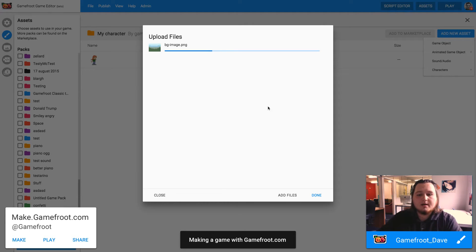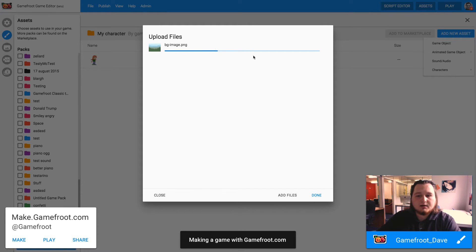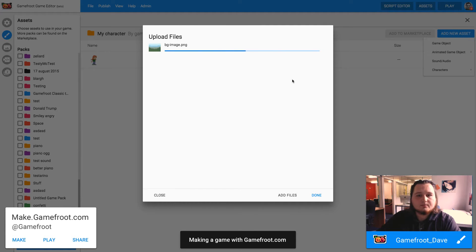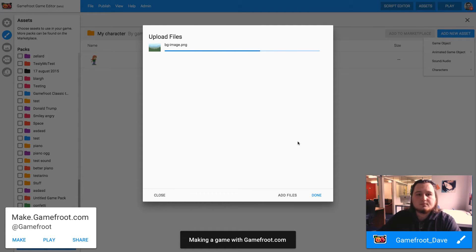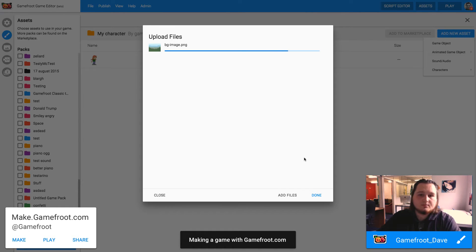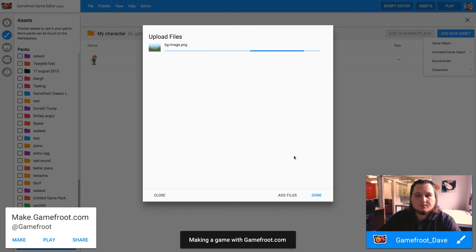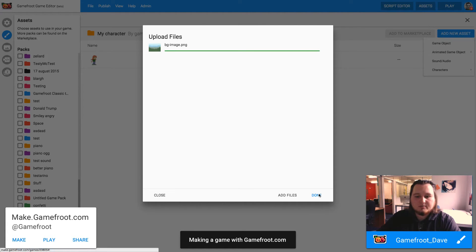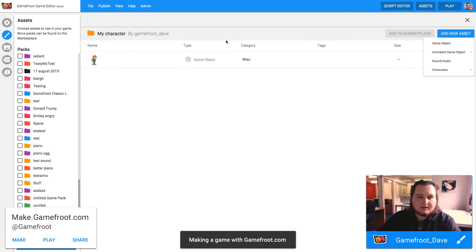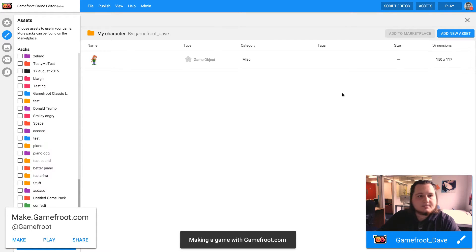And when that's done I can click done. It'll go green when it's done. There we go. Done. And that should appear in here in a couple of seconds.